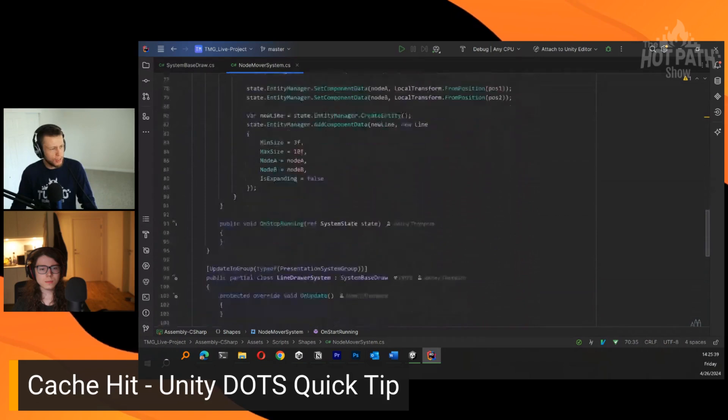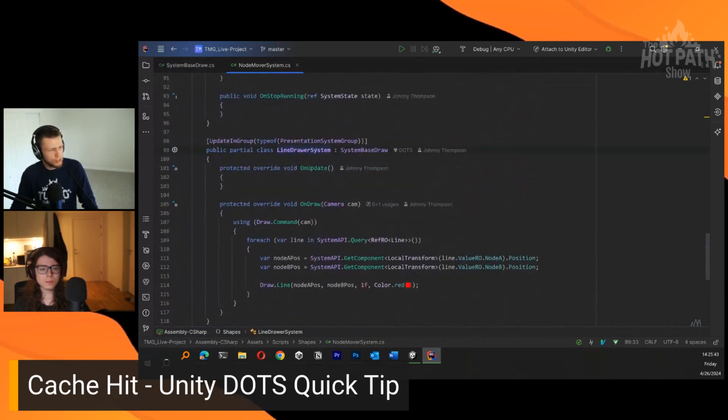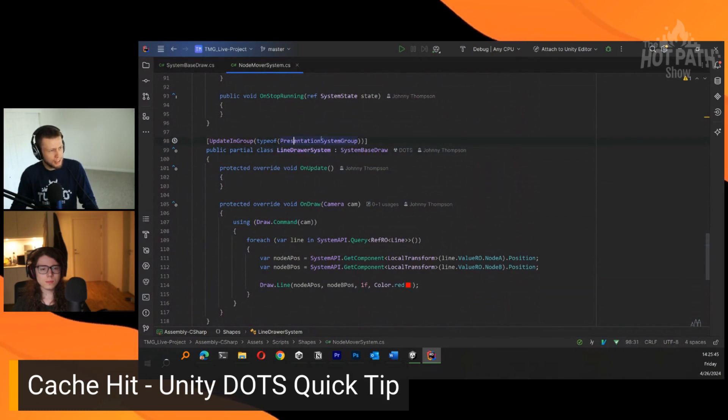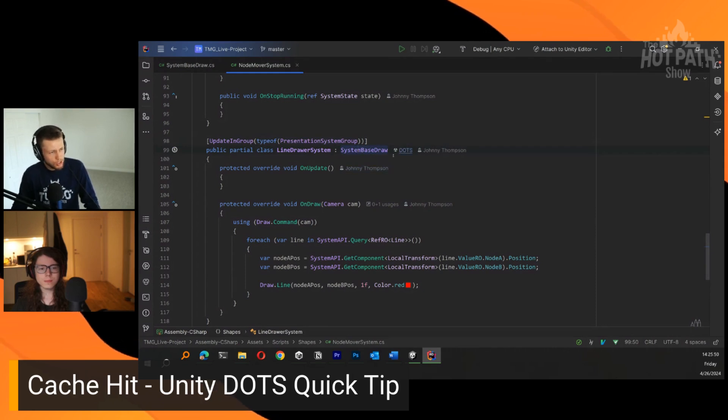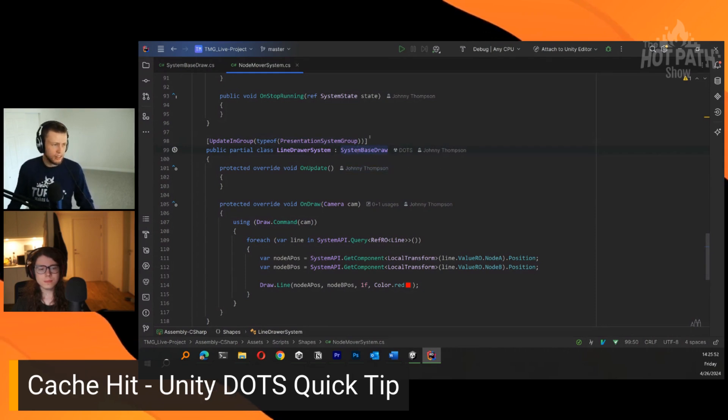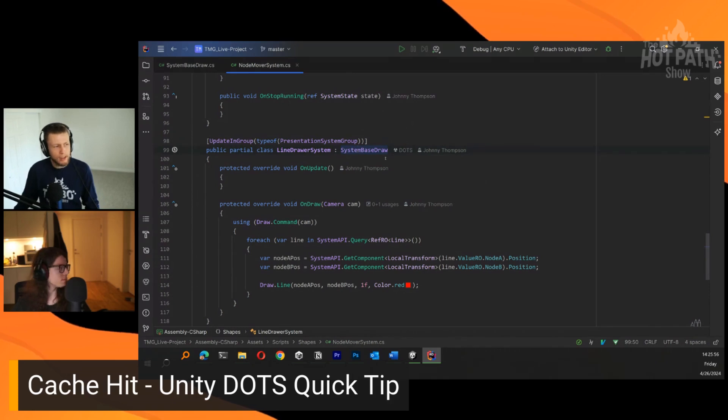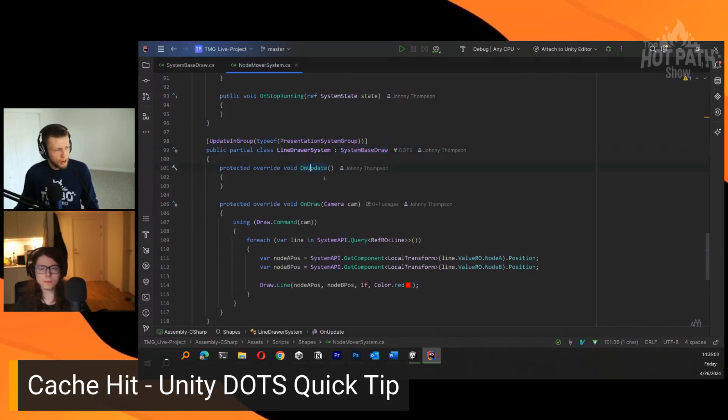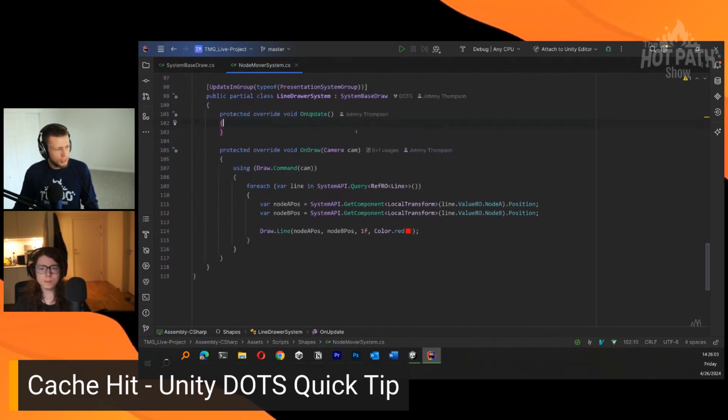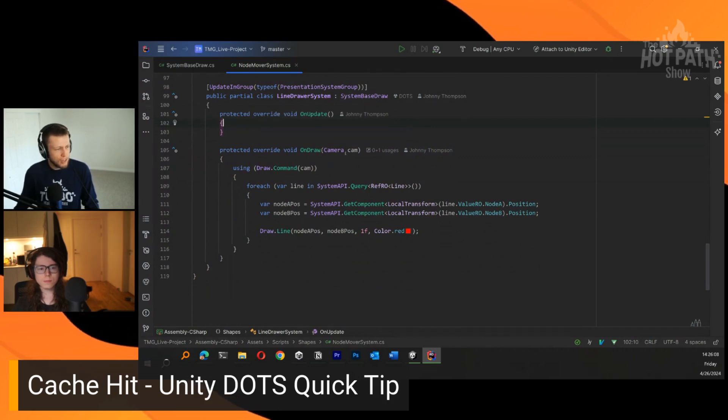I have another system which is this line drawer system. I'm updating this in the presentation system group. It implements the SystemBaseDraw. SystemBaseDraw has everything that a normal SystemBase would, so we do have to implement the OnUpdate function here. You'll see that we're overriding the OnDraw method.